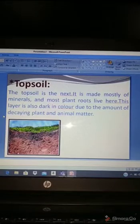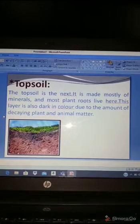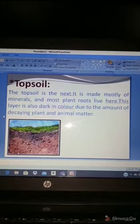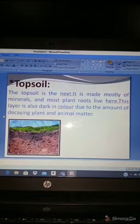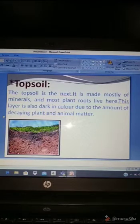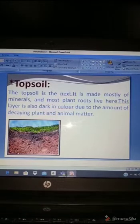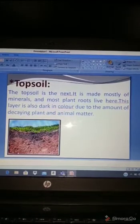This topsoil layer is also dark in color because of the amount of decaying plant — meaning dead plant or animal matter.